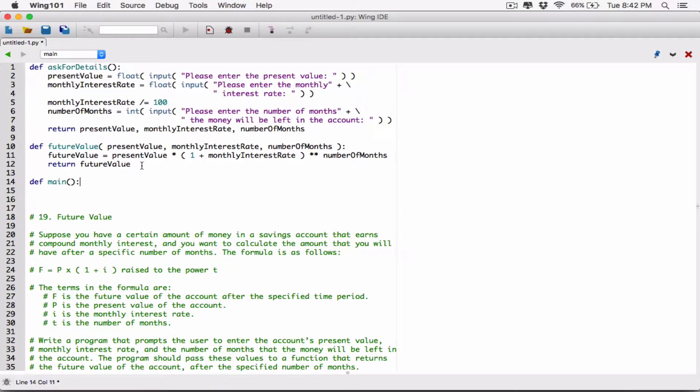A main function should be the first function that's called when your program starts, and that should basically start your program. That's your starting point — that's where your program is. So let's create a main function that's going to have our program and that's going to call every other function.